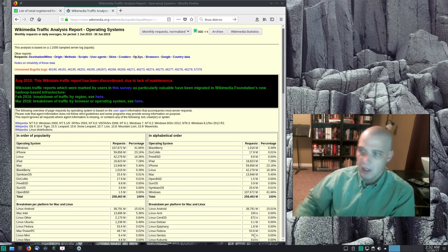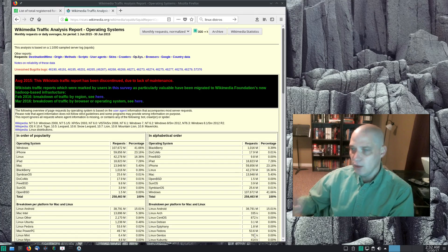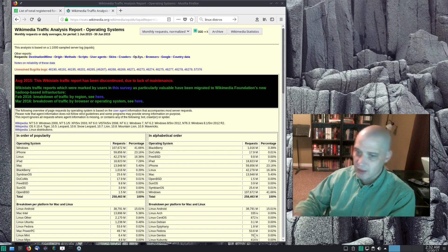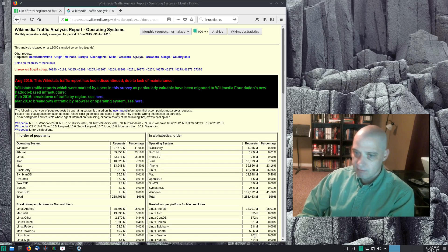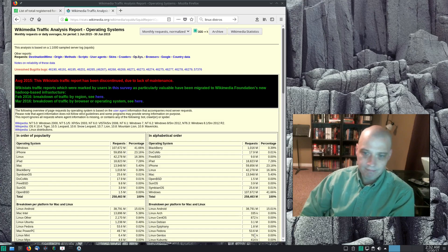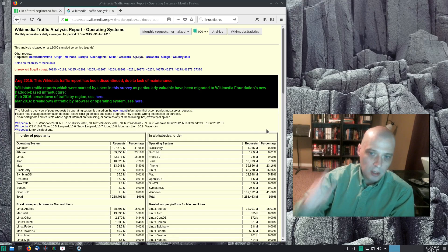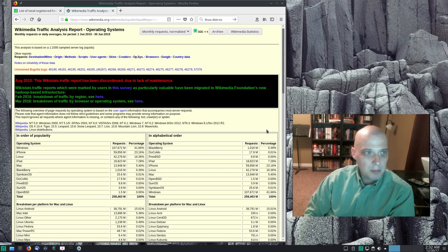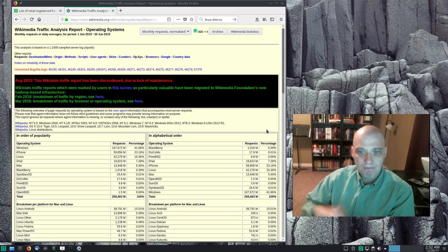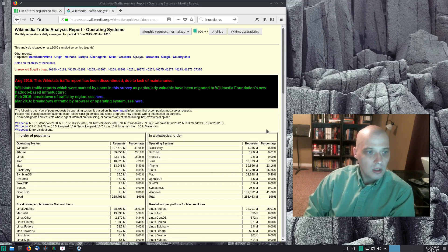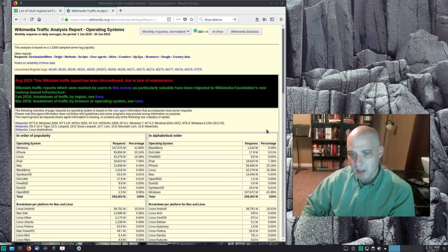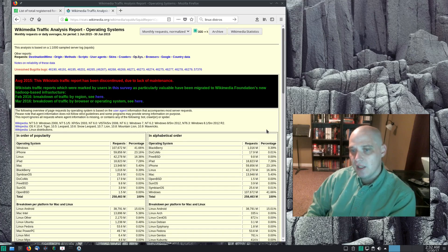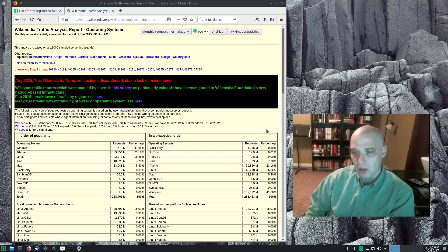Google search is a decent metric — it at least measures what people are interested in. A more accurate metric I used to look at for years was the Wikimedia traffic analysis report, which has since been discontinued. But for a while, every month Wikimedia would put out operating system stats showing which operating systems viewed Wikimedia pages, broken down by distro and version number. Wikimedia serves enough pages that this was a pretty good metric — we're talking billions of page views.